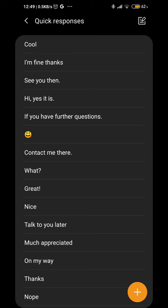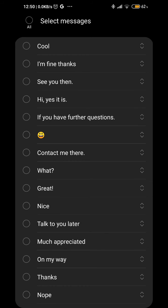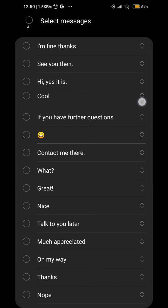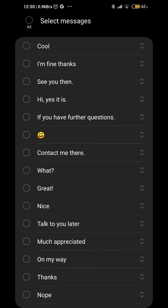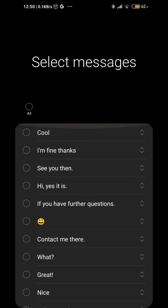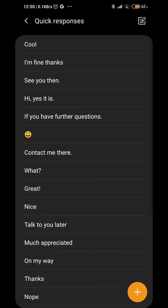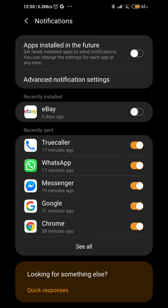You'll see that it's now in your notifications. You can also rearrange the order by tapping on the Edit button on the top right and then dragging it up and down. That's pretty much how you do it. Once you're done, just go back.